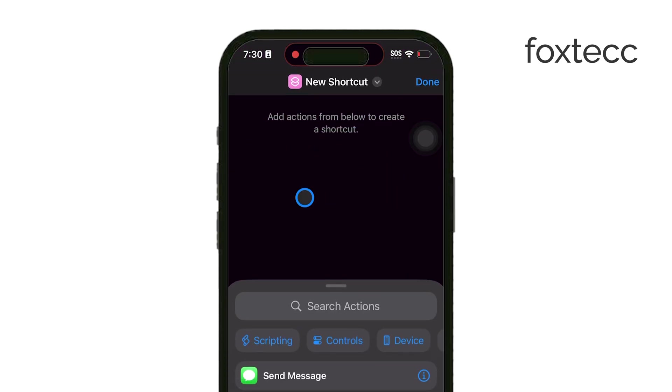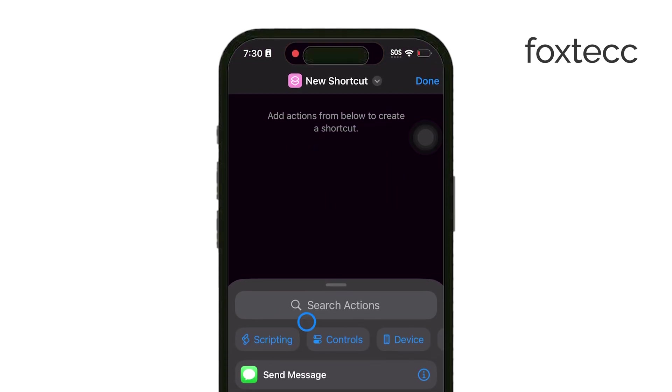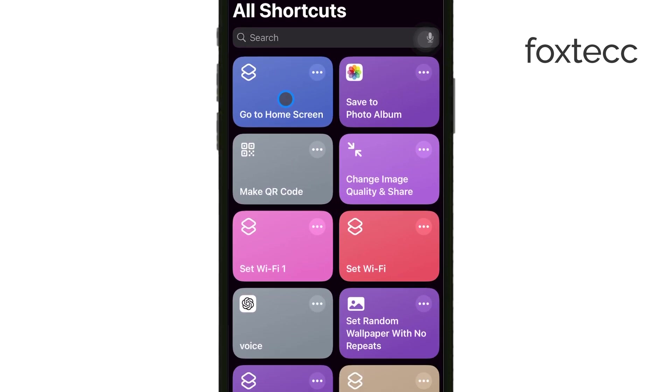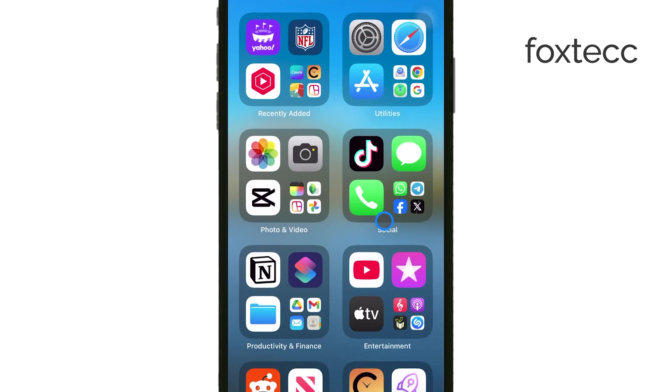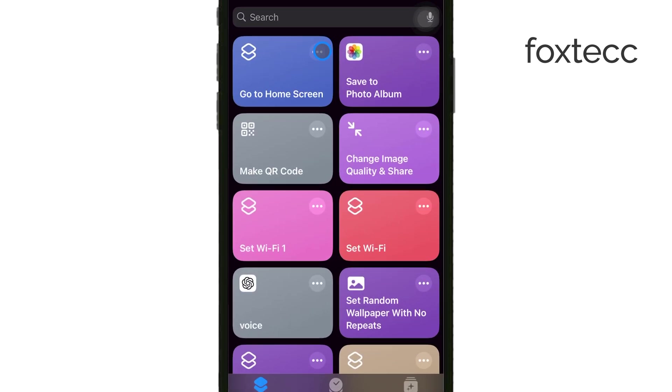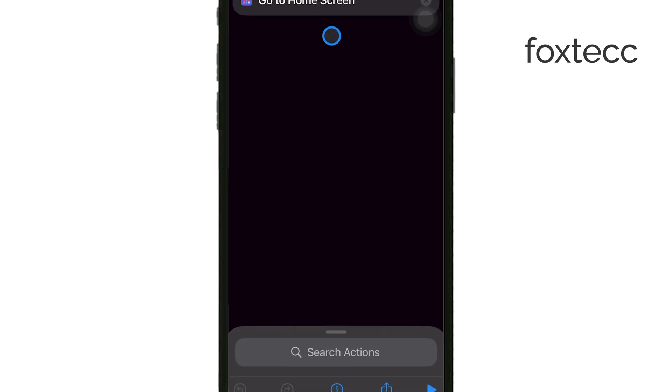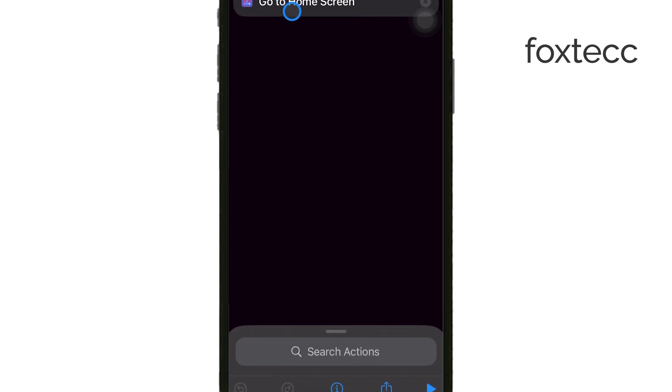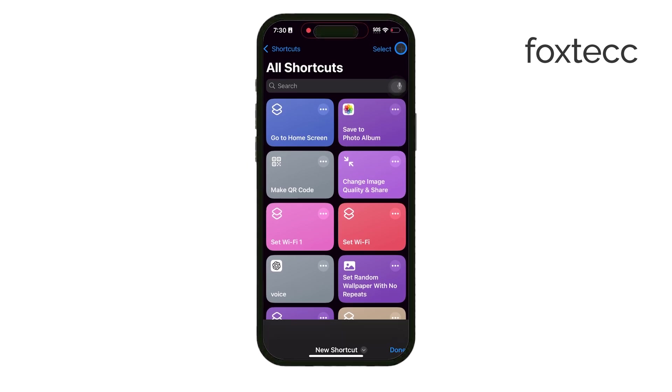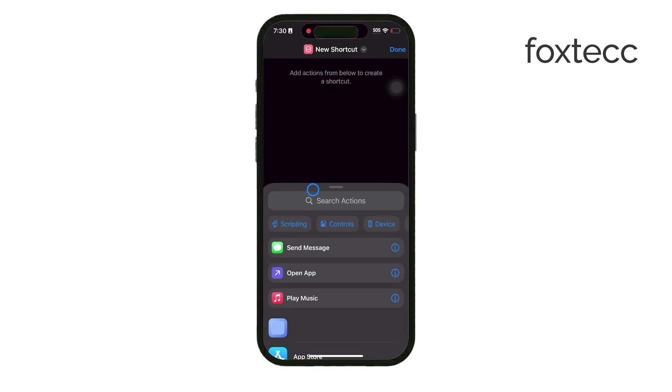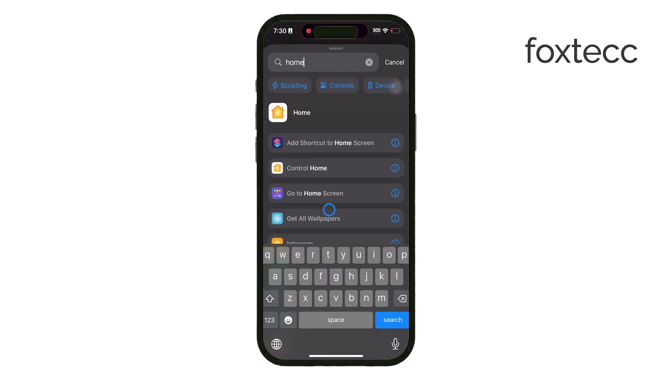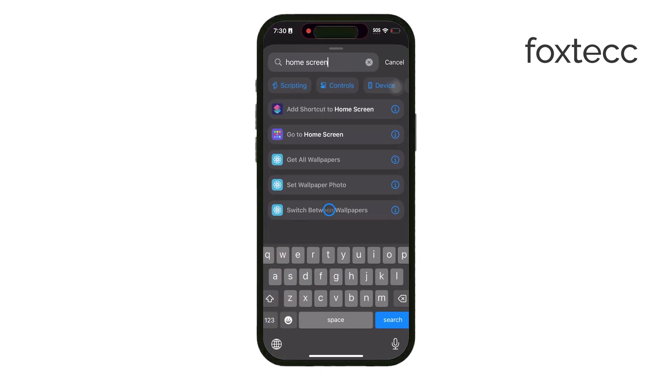Tap add action and here you can explore a variety of actions that can support your goal. For this shortcut, let's search for an action that takes you back to the home screen. This essentially closes the app, preventing you from spending time on it unintentionally.